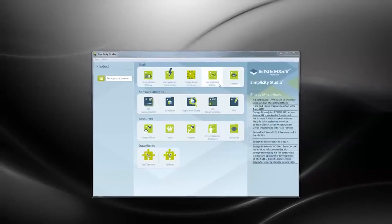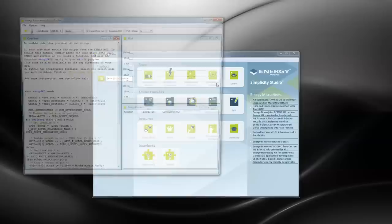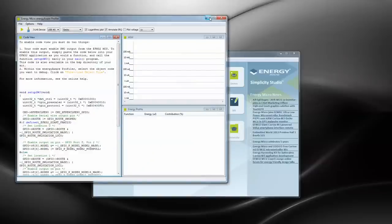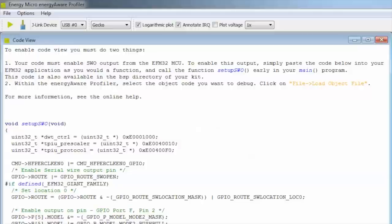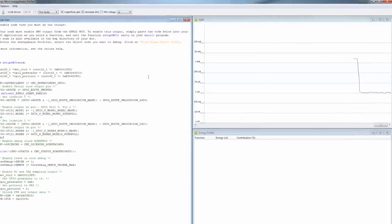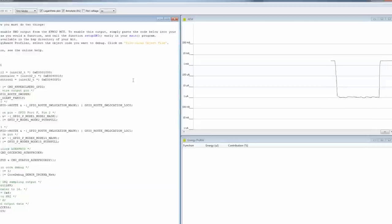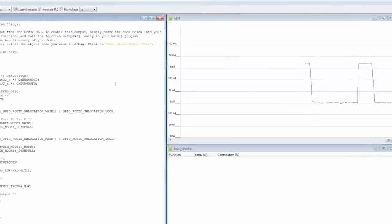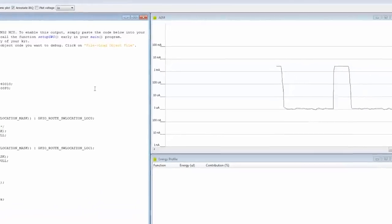You can easily find the EnergyAware profiler on the first row. Choose the EFM32 kit connected to your PC. You can see the current consumption by looking at the Advanced Energy Monitoring on the top right side.